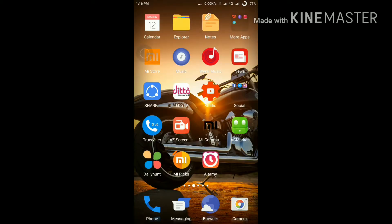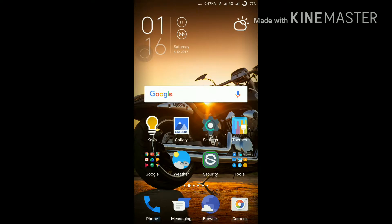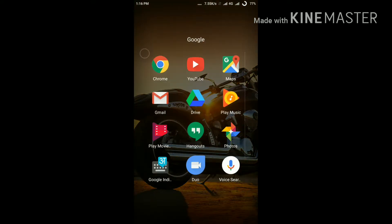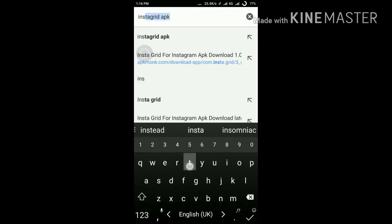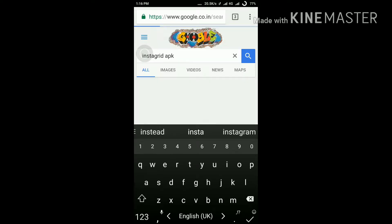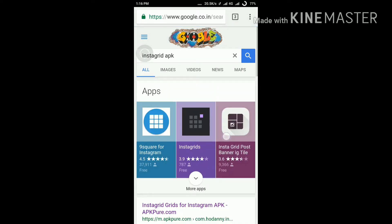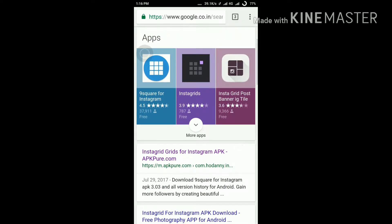My name is Nikhil and you're watching Techniques. To get started, you just have to go to Google Chrome, then search 'Instagrid APK'. You can also download the 'Nine Square for Instagram' app.